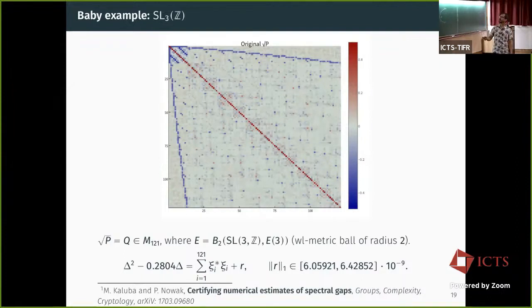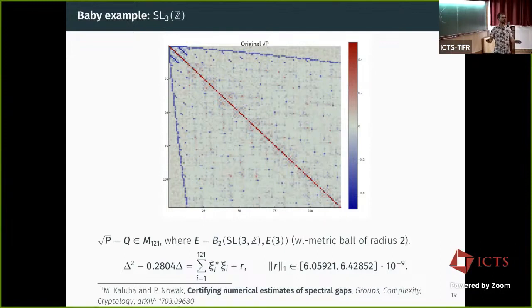Here is a baby example. If we start with the group SL_3(Z) and look at the ball of radius two — where the generating set consists of the elementary matrices — and look at the resulting Gram matrix, this matrix constitutes a proof that SL_3(Z) has property T with λ equal to 0.28.